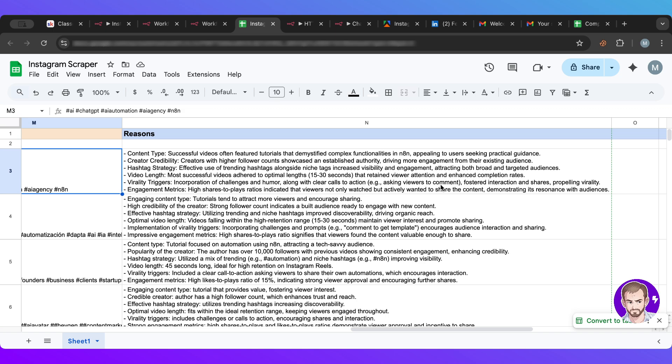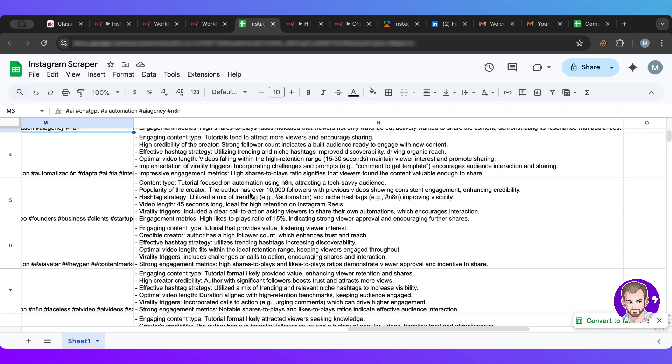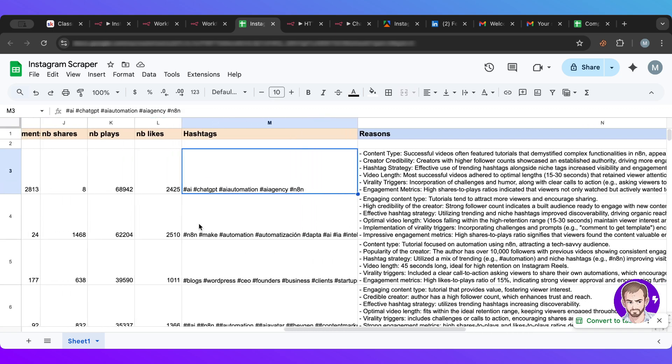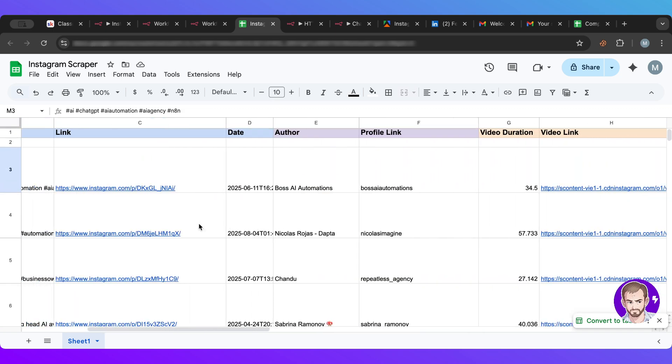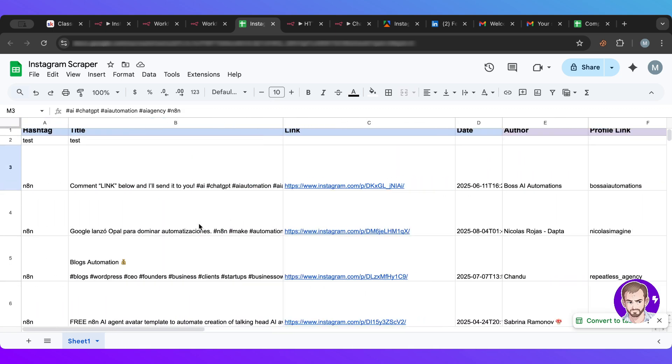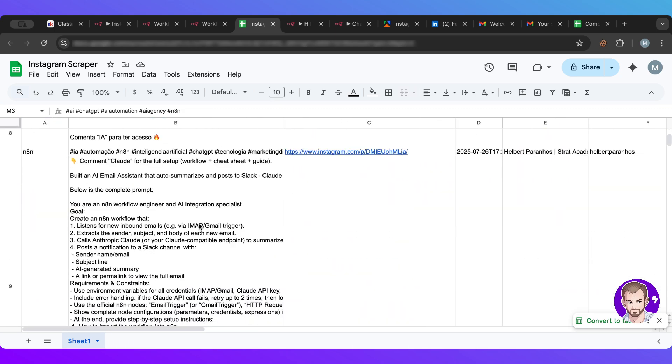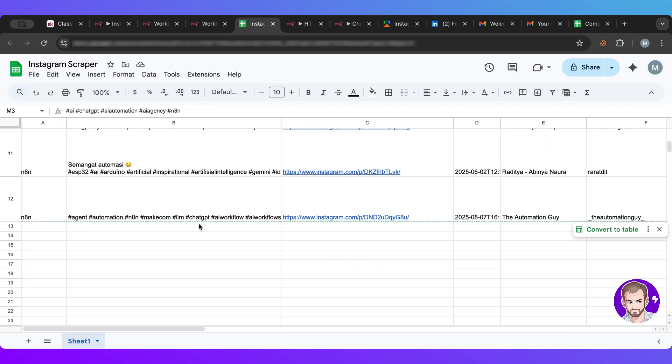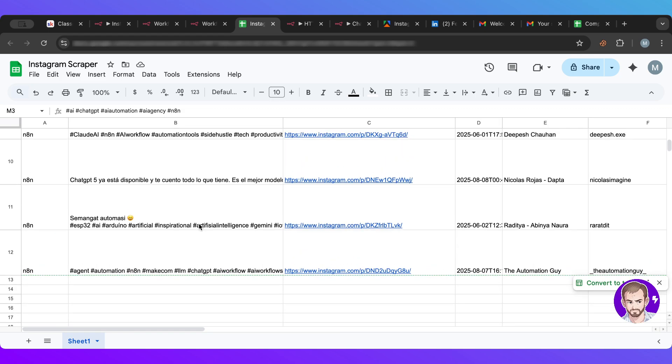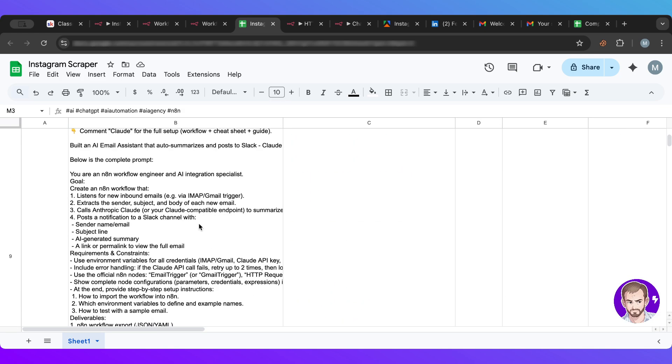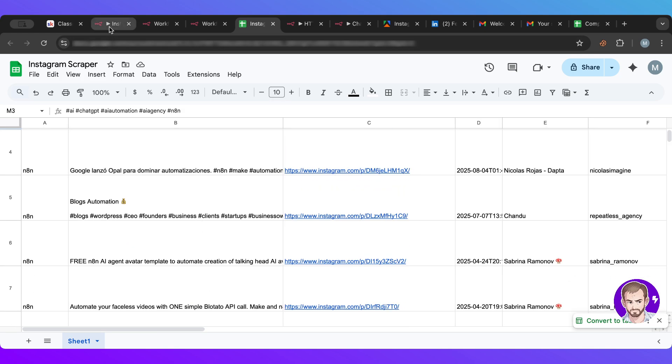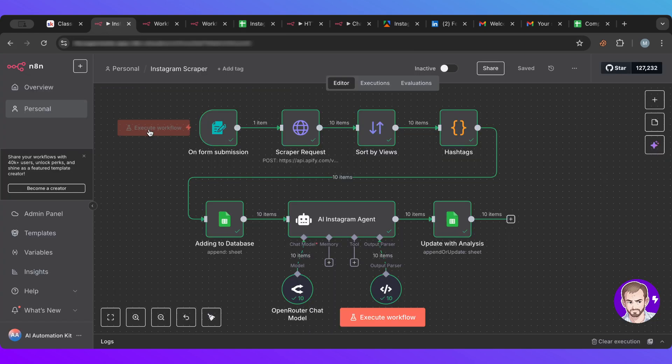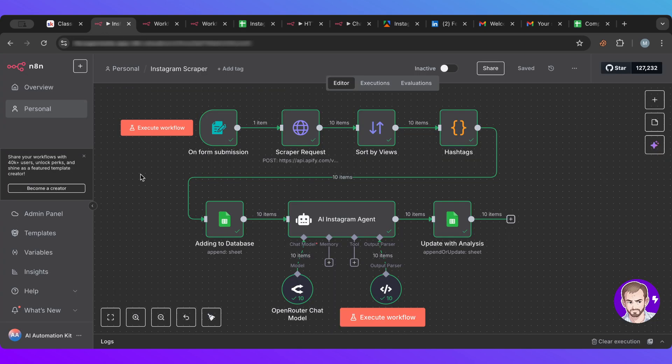And then virality triggers, incorporation of challenges and humor along with clear call of action asking viewers to comment. So this is what I said before. Then engagement metrics, high share to play ratio, perfect. And then you have that for everyone and it tells you pretty cool information. Okay, so this is, as you can see, it gives us 10 because we asked for 10, so perfect.